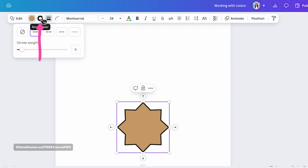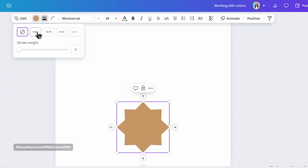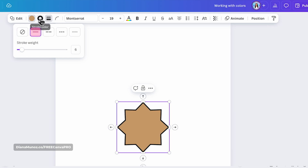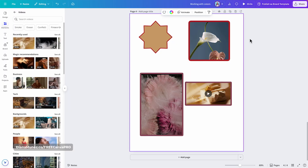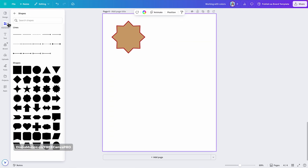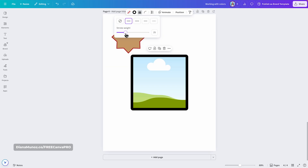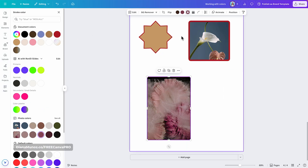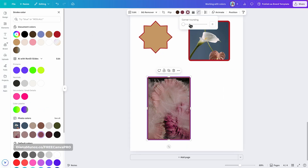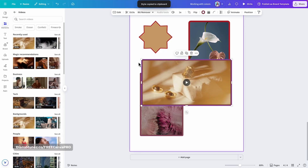When I remove the border, the stroke color option is gone. But when I add a stroke to the shape, the option appears again and I can change the color of the outline. You can add borders to other elements too — for example, you can add a border to a frame and then add a photo to it, or apply a border directly to a photo or a video.